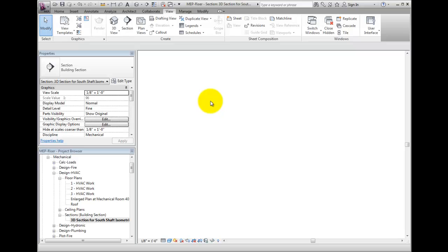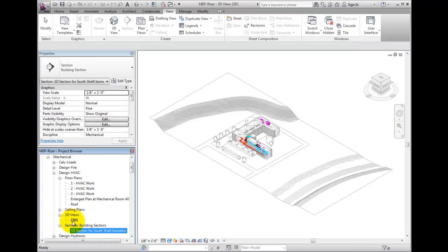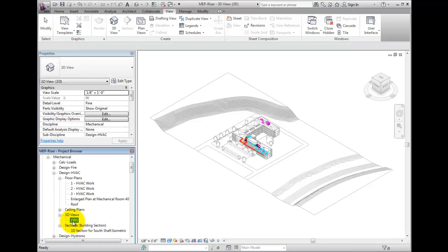Something strange happened. Revit just opened a view I already had created. This is because Revit will not create a new 3D view if you already have one called 3D.